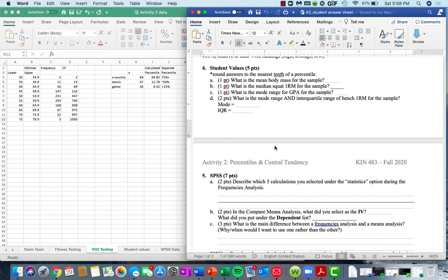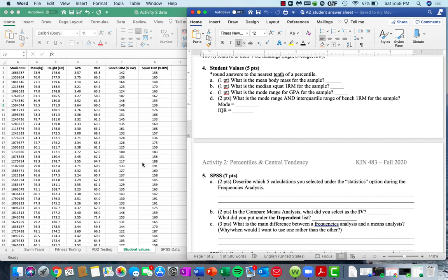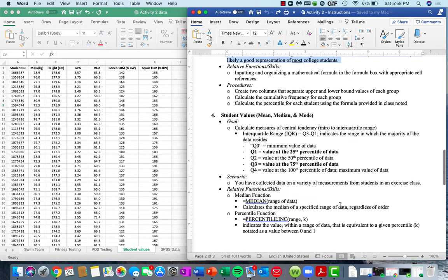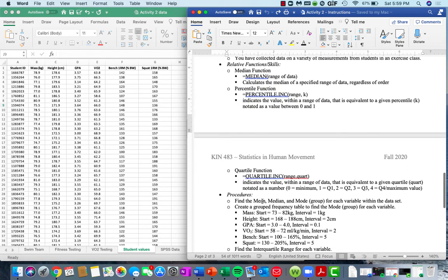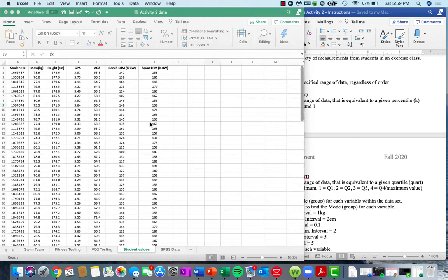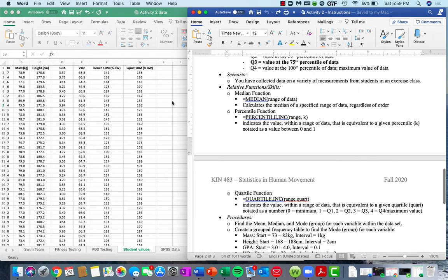Next spreadsheet — we are going to calculate measures of central tendency: mean, median, and mode for each variable within the data set. Most of this you guys are going to do on your own, but I'll give you a couple of examples. We'll start with that. In the instruction sheet, I give you certain functions we haven't gone over yet, so you can look at that. Let's actually hold off on the mode for now.